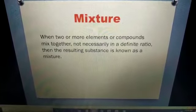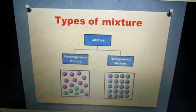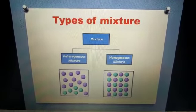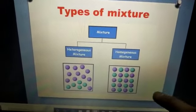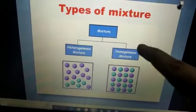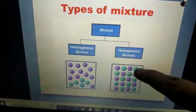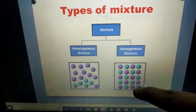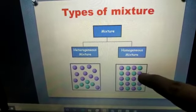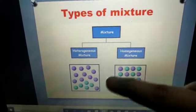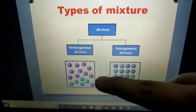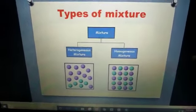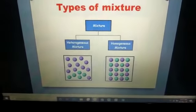Now let's move towards the types of mixtures. There are two types: heterogeneous mixture and homogeneous mixture. In both diagrams we have balls of two colors — one purple and one sea green. In one diagram the balls are arranged with some sequence, alternating colors. In the other diagram the balls are not arranged properly.